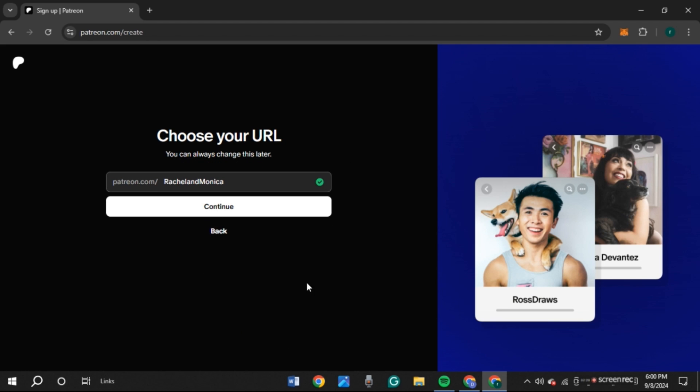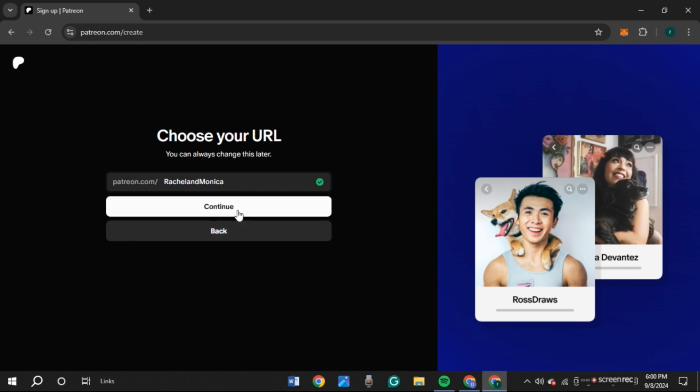You'll be led to this interface where you'll choose your URL. You can see this box. Enter the name here. You can see mine is already entered. Now, click Continue.